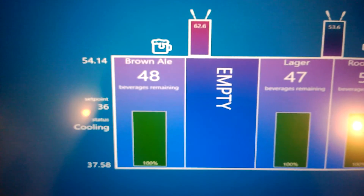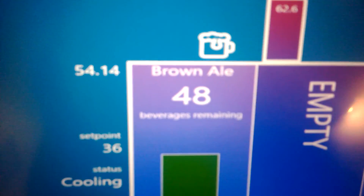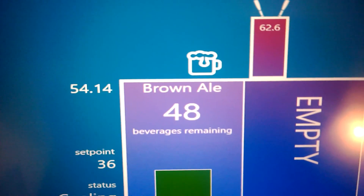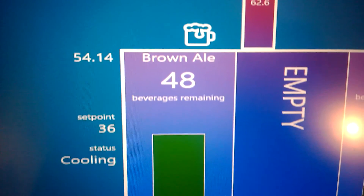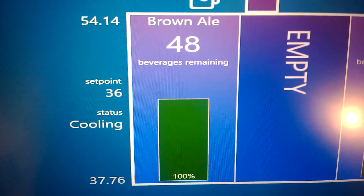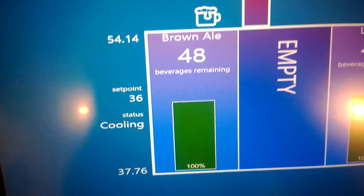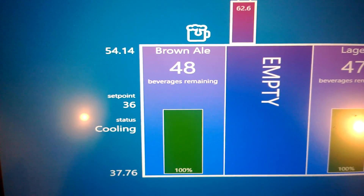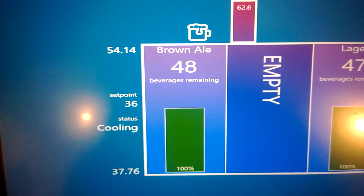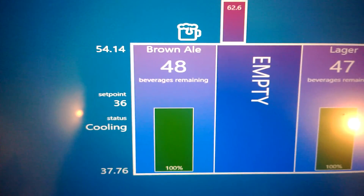If we take a little bit more detail, looking at what we have on our different keg slots here — we have the name on the top, and then 48 beverages remaining, and it's 100% full. Basically what we can do is measure the weight of the keg and then figure out how many beverages are left in it.